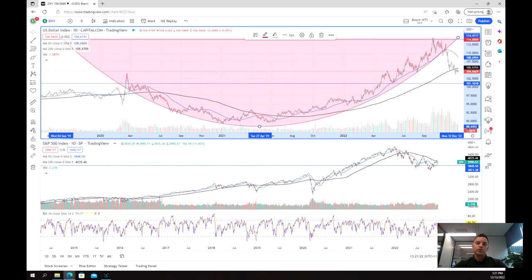The first and most important figures are the CPI and core CPI figures. These are expected to come in at 0.3%, which is 0.1% lower than the prior month, and 7.3% on a year-on-year basis, which is 0.4% lower than the prior year. The core CPI figure is expected to come in at 0.3%, which is the same as last month.